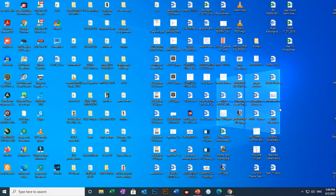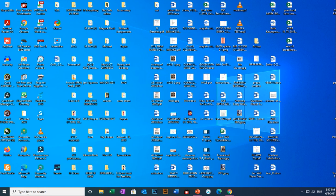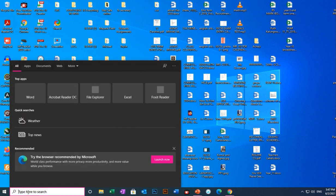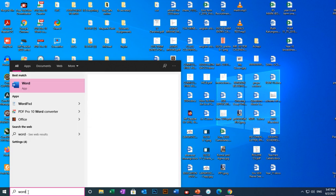So to begin with, we need to search for Word. You can just search from here. You search Word, it will appear there. If you are using Microsoft Office like me, you'll be able to see there, then you load it.